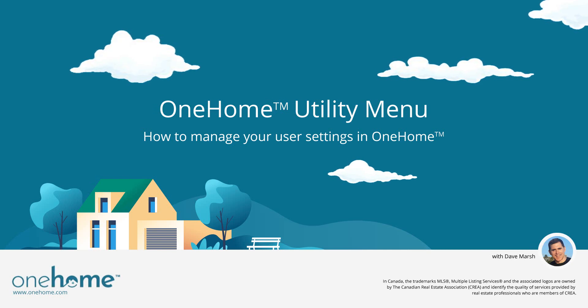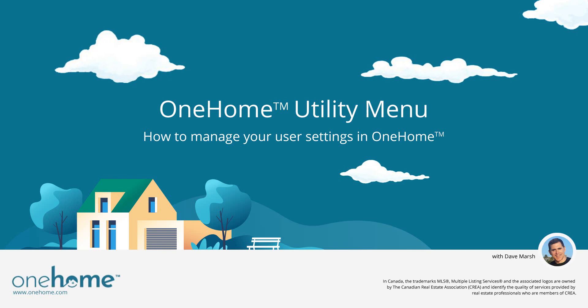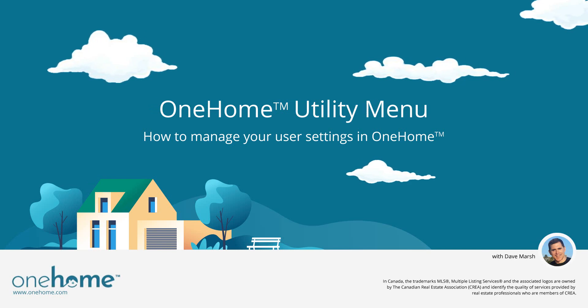Hi everybody, my name is Dave Marsh. I'd like to welcome you to this OneHome tutorial and today we're going to take a look at the utility menu and how to manage your user preferences in OneHome.